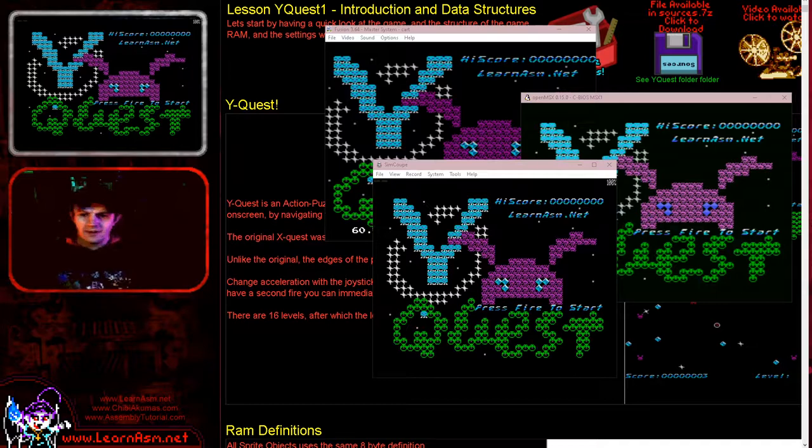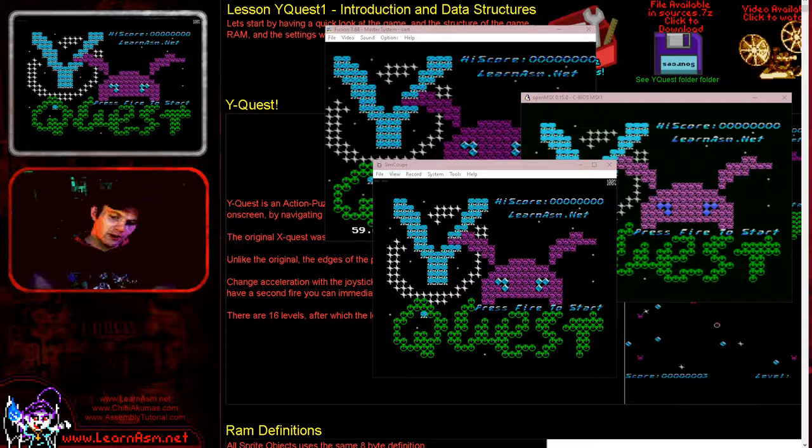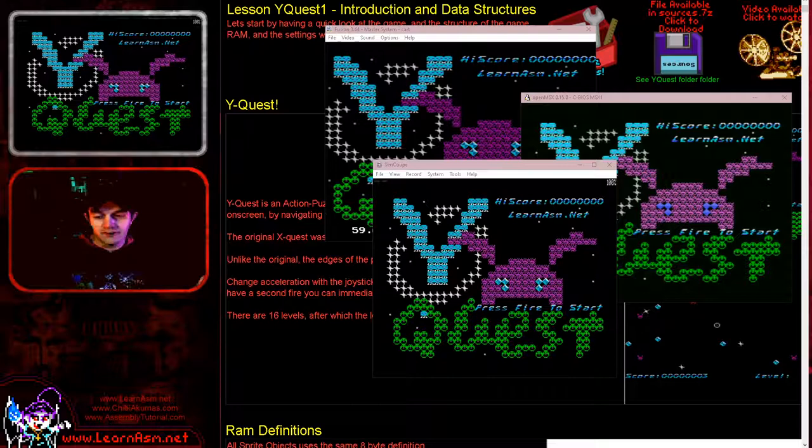Hello, it's Keith here, and this is the first in a new series which we're going to be calling the YQuest series. Now YQuest is a little game that I actually wrote on the Amstrad CPC during my live streams. I've got a live streaming channel called Chibi Akuma's Live and once a week I do some programming live at 5 a.m. in the morning in Japan time, which is a crazy time to work.